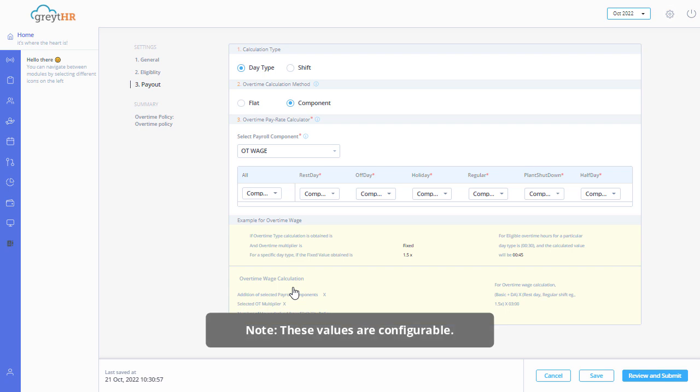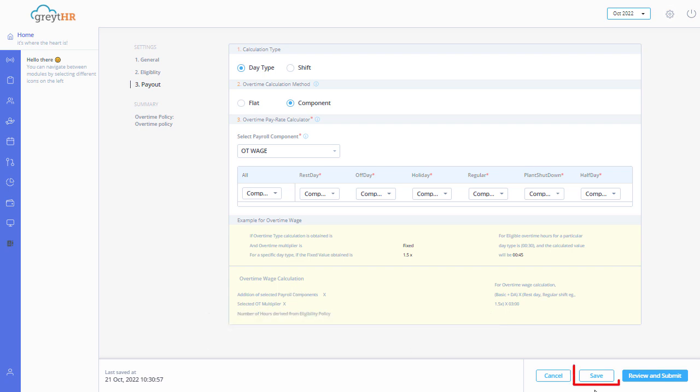Please note, these values are configurable. Click on save to save the policy settings.